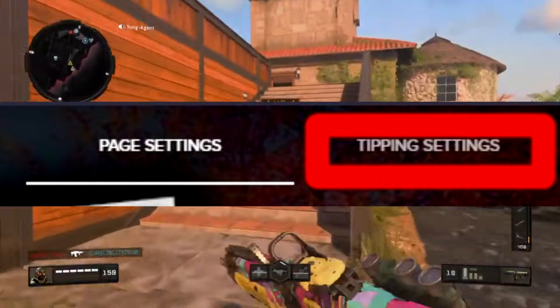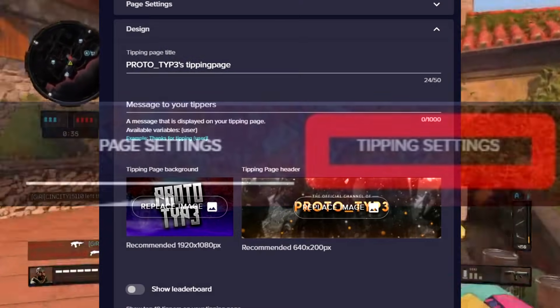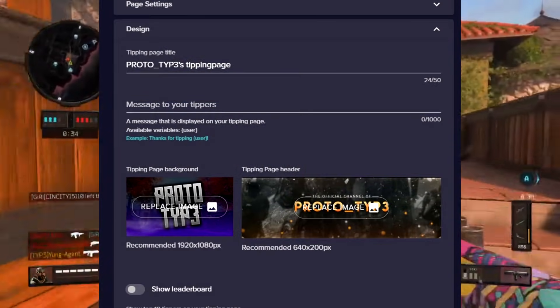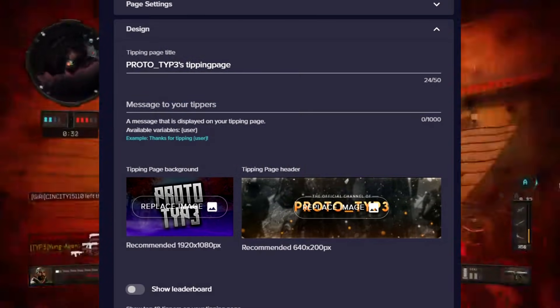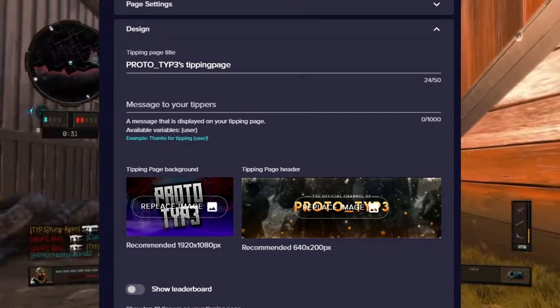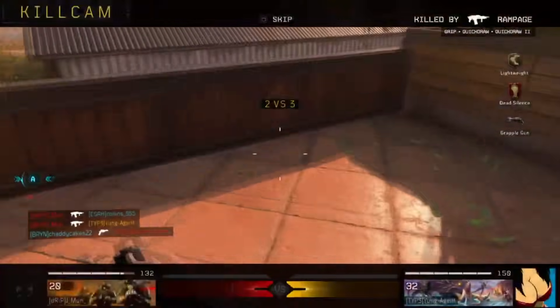On the top right of that there's a tab called Tipping Settings — go ahead and press that. Feel free to customize it with a new title, adding a logo, and a background picture, just like I did.